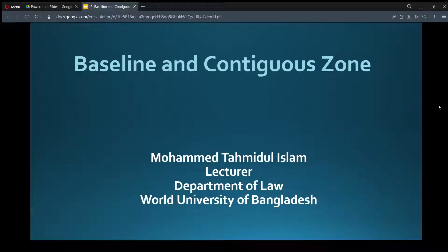Hello and welcome to another lecture of the Law of the Sea. I am Muhammad Ahmed al-Islam, Lecturer, Department of Law, World University of Bangladesh, and today we are going to talk about Baseline and Contiguous Zone.